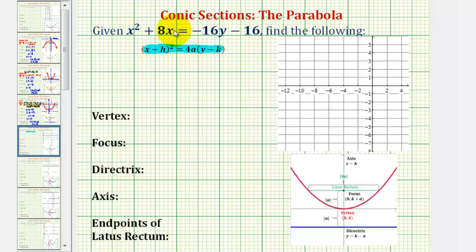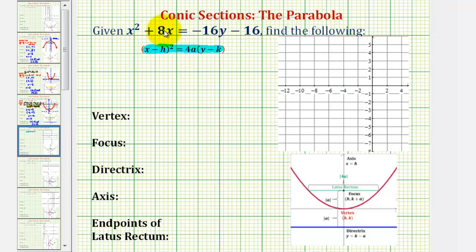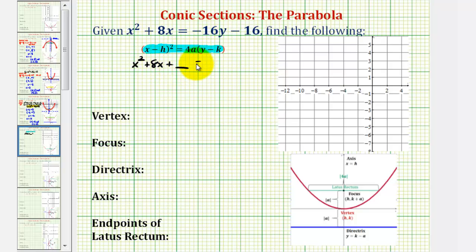Looking at our equation, we need to recognize that we need the left side to be a perfect square trinomial in terms of x, and then factor the right side. So we're going to start by completing the square on x squared plus 8x. We'll set this up as x squared plus 8x plus a constant equals negative 16y minus 16 plus the same constant on the right.